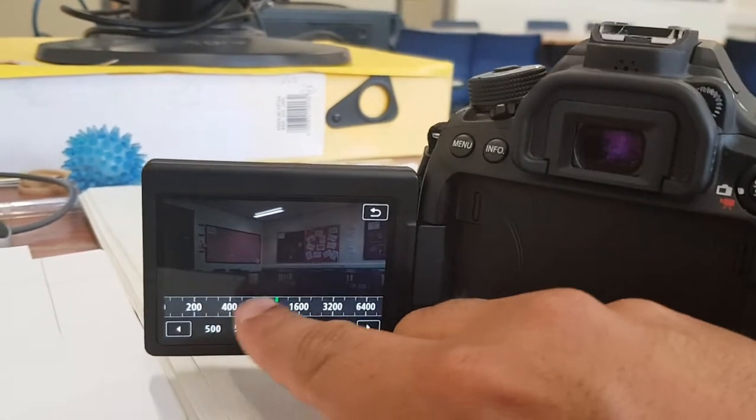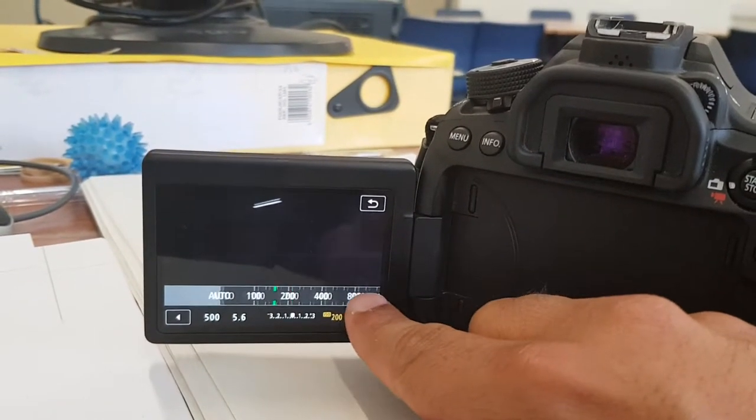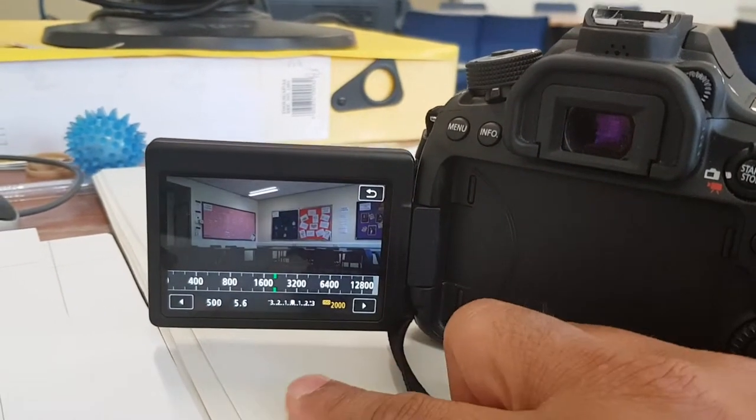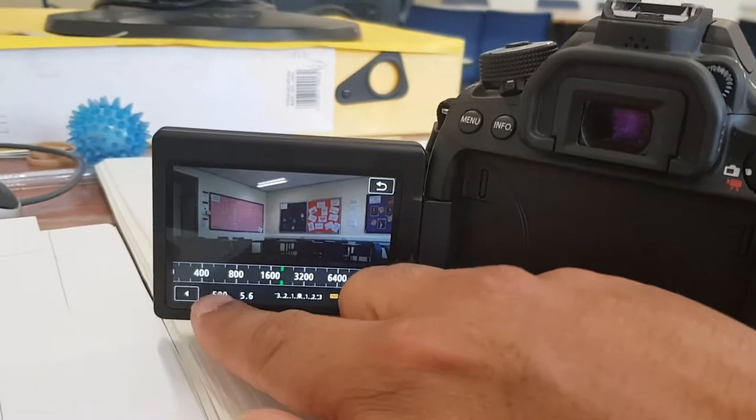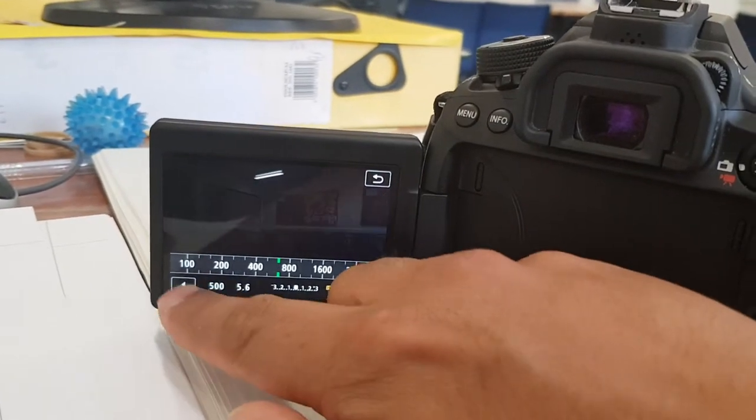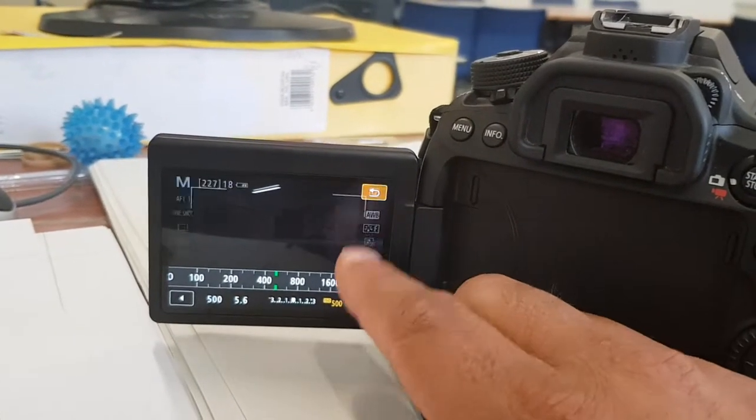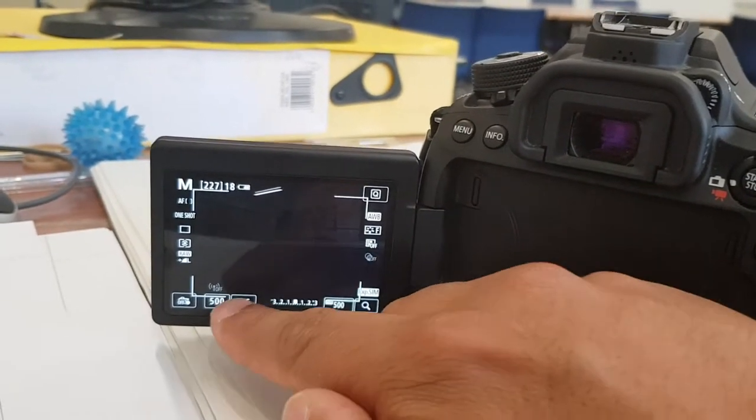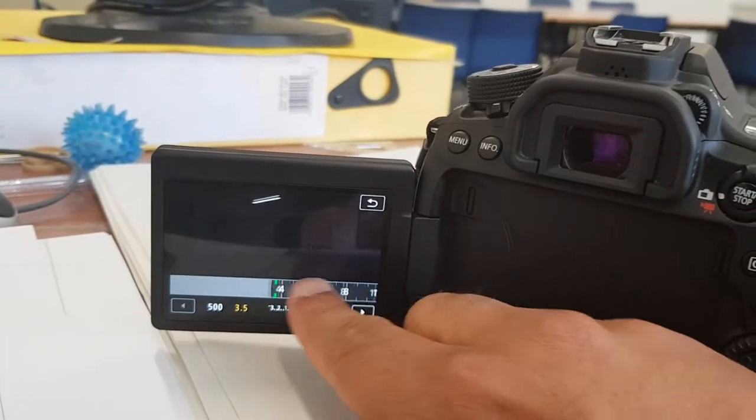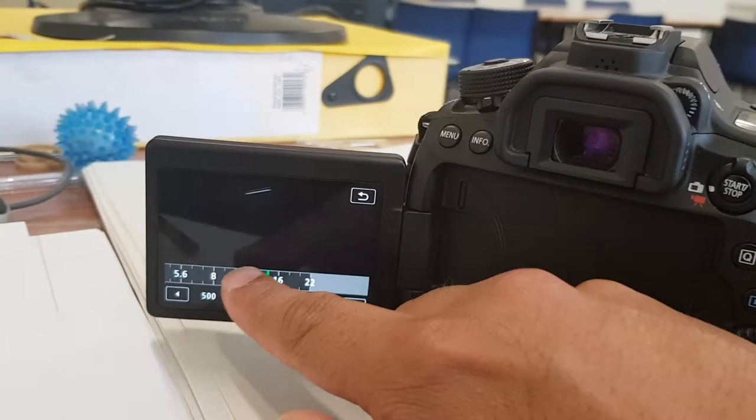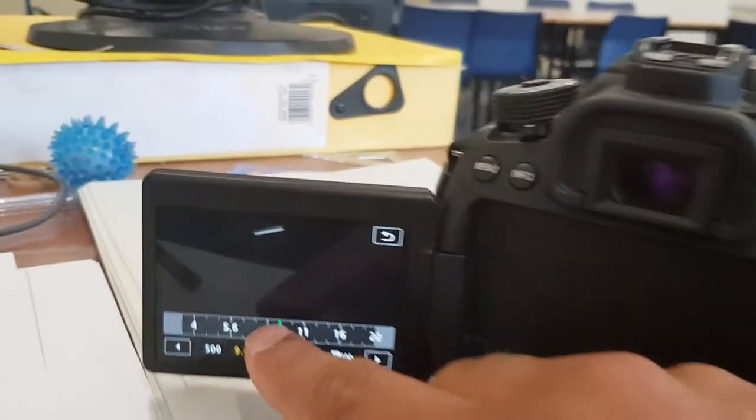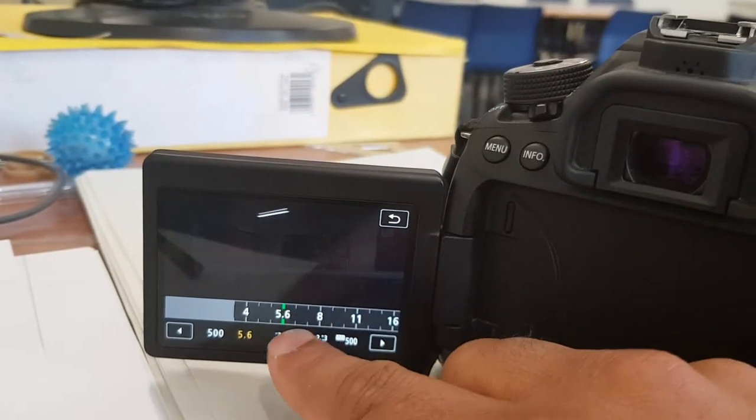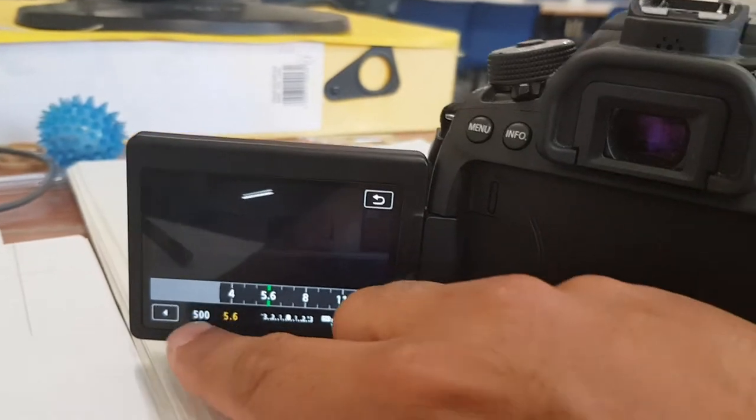If I click on ISO, you can increase it and decrease it, which I quite like. You've got your aperture, and again, you can increase and decrease it. So you get a visual on screen in terms of the aperture as well.